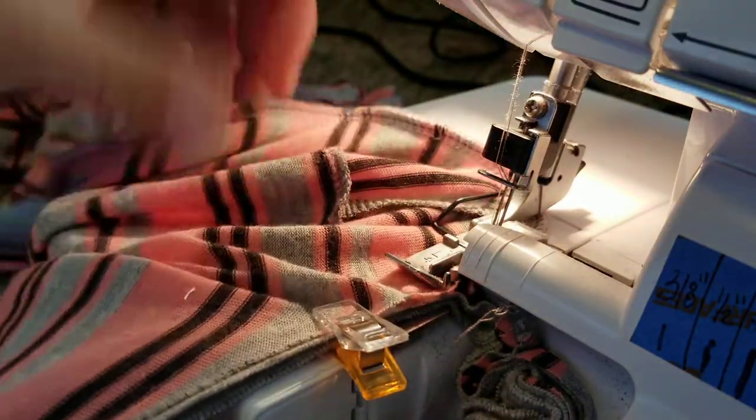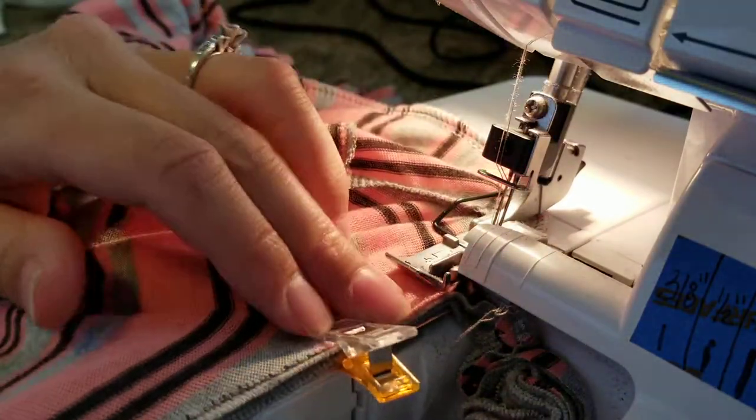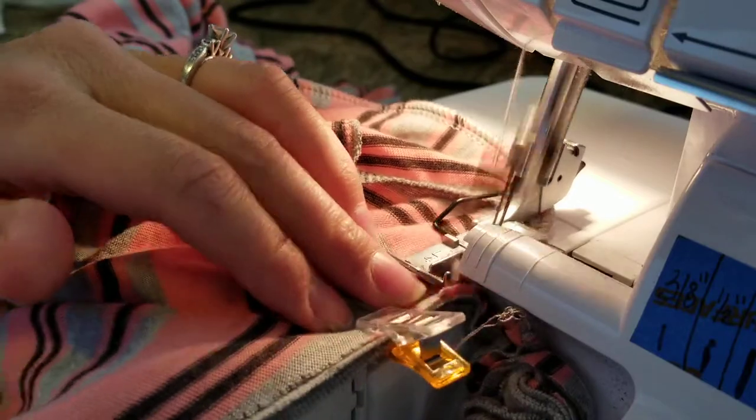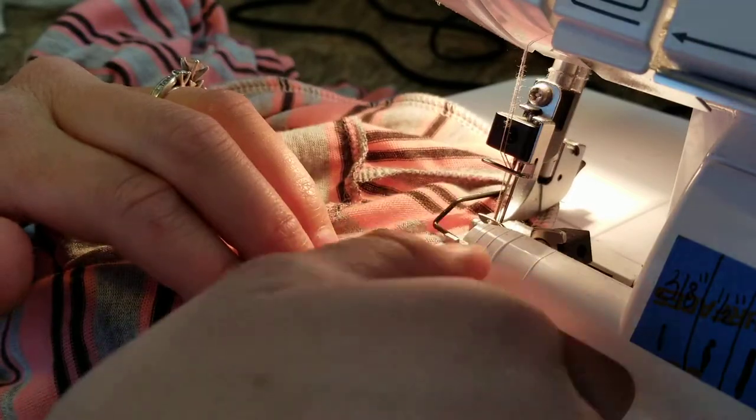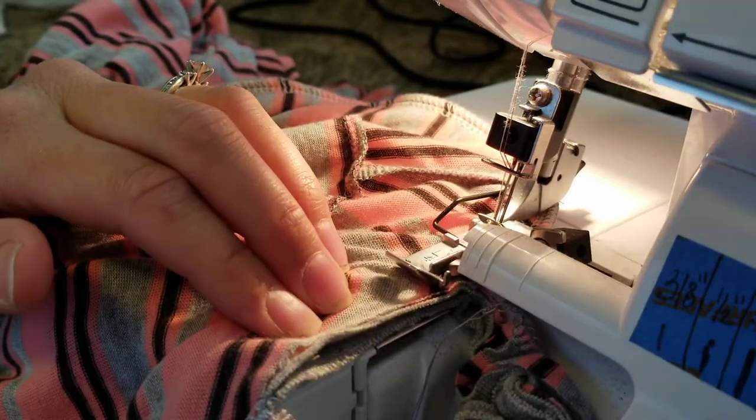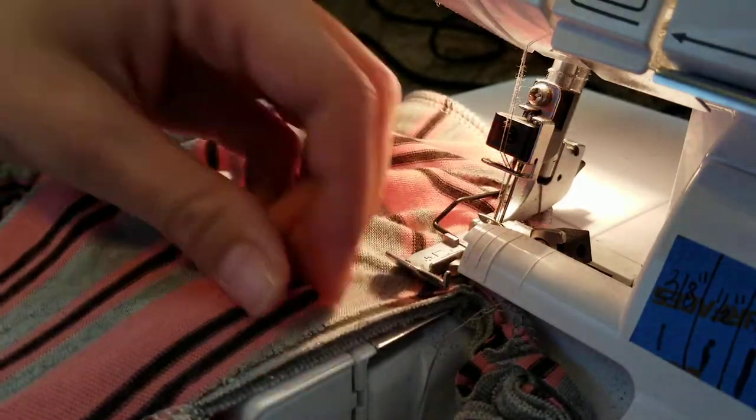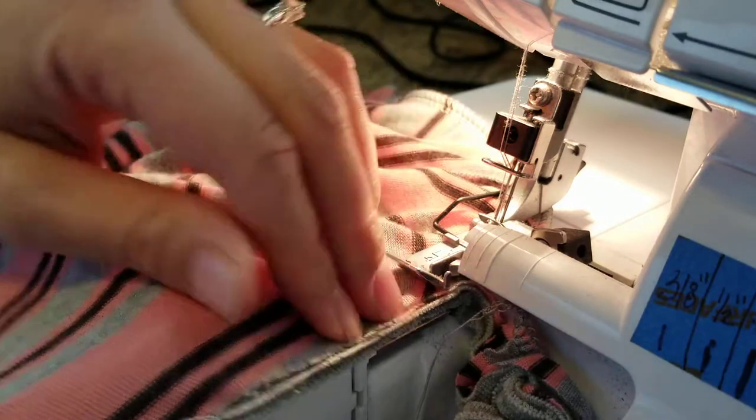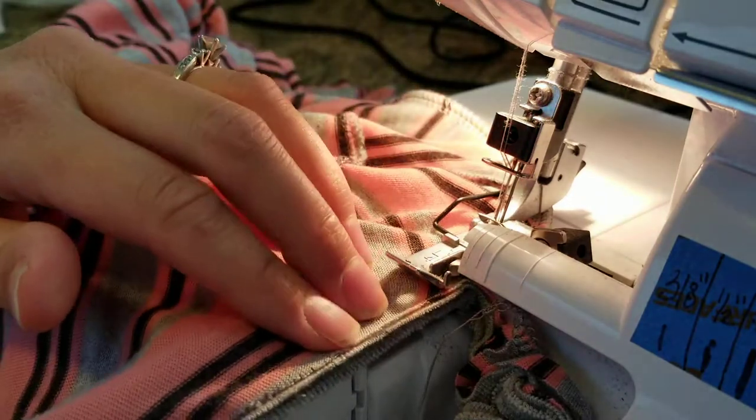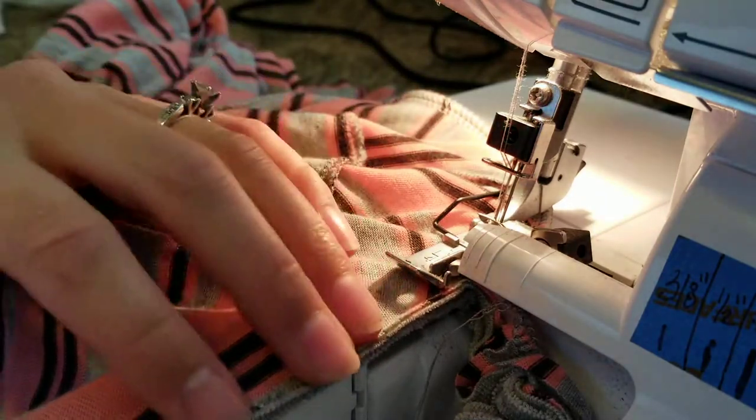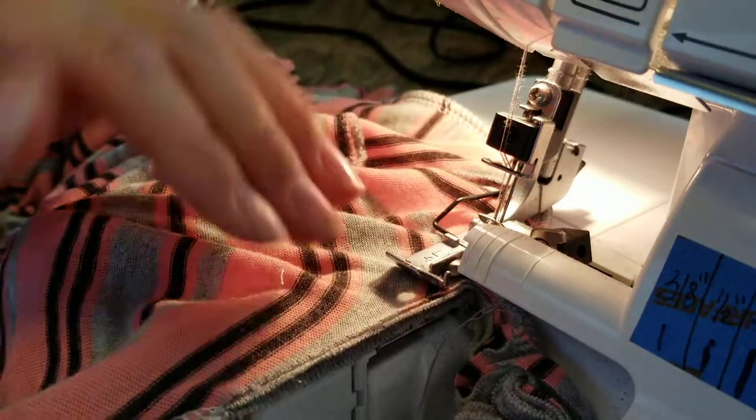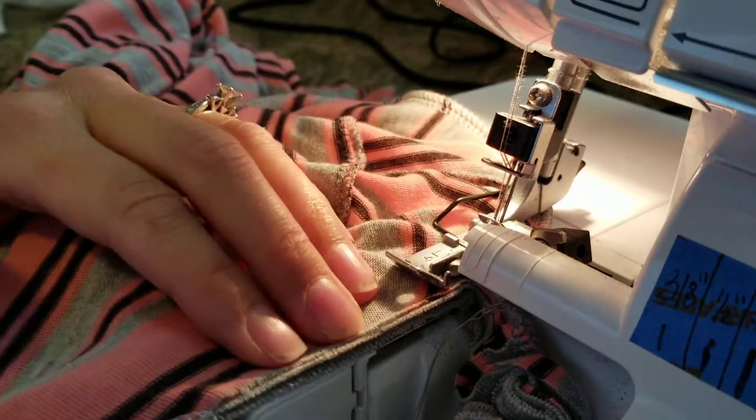We're almost back around to the beginning. When you get to the beginning you'll serge over it at that half inch seam allowance and then you'll slowly grade it out and just come right off the fabric.